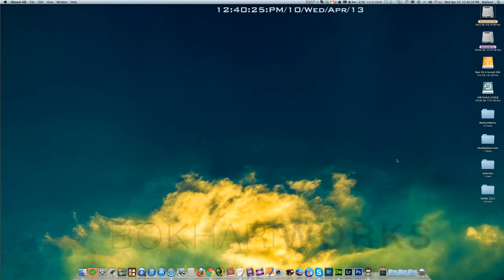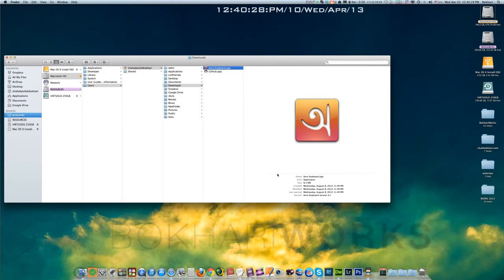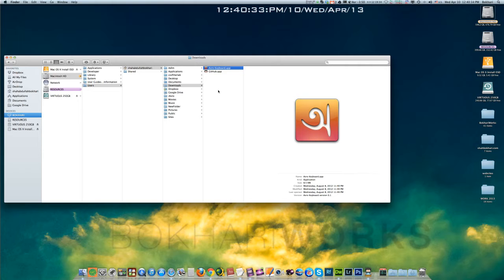Hi, I'm Bokhari from Bokhari Works. Today I'm going to show you how to install Avro Keyboard app on Mac using GitHub app.